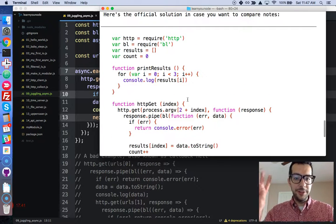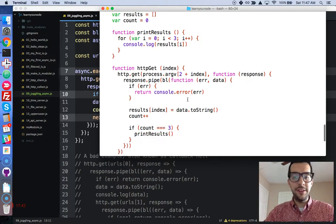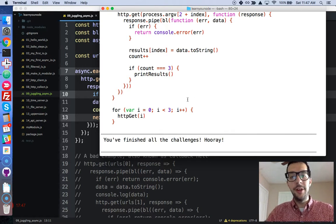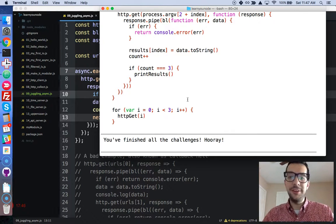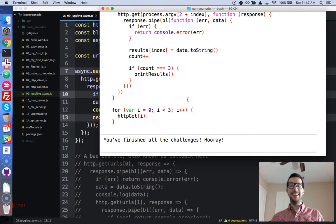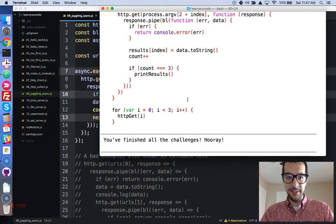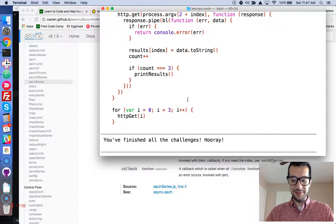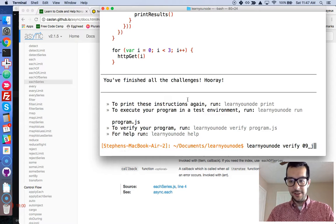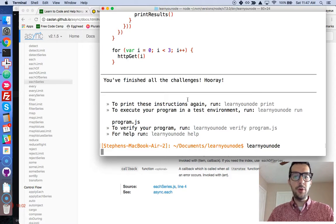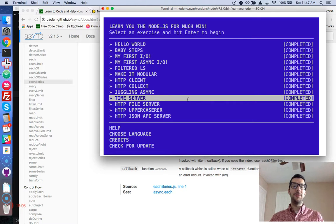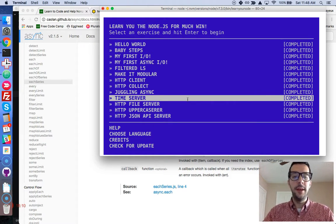The official NodeSchool solution is quite different from ours — take a look at it, it's really nice and quite clever. This has been a very long video, so let's stop right here. We covered a lot of stuff. In the next video we're going to do some more cool web stuff — we're going to do the time server challenge. This is going to be a lot of fun. Take a break and I will see you in the next video.